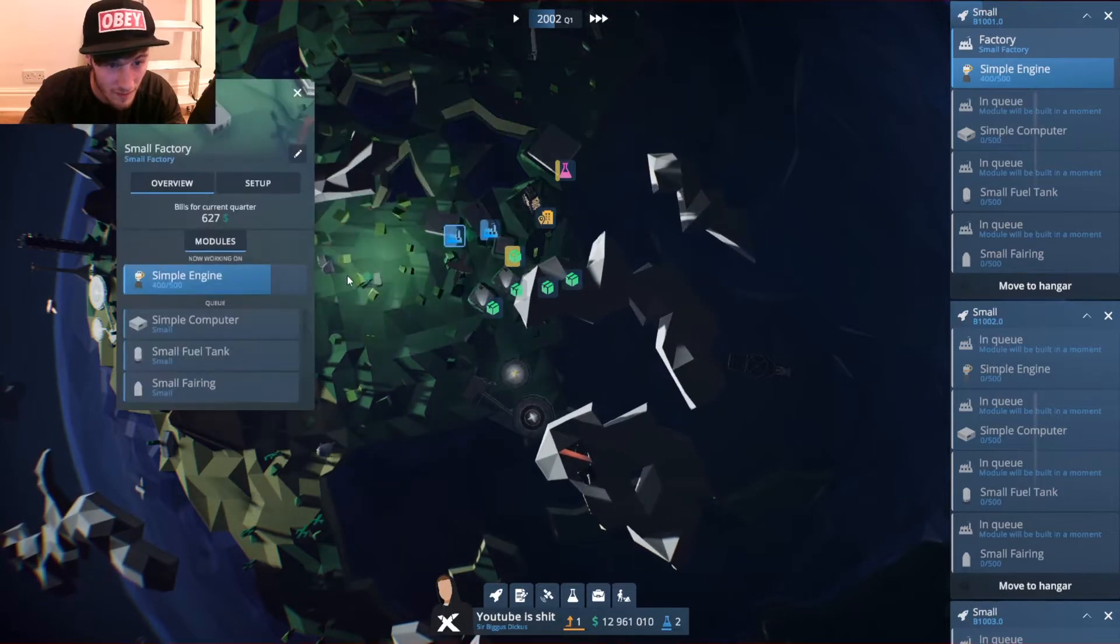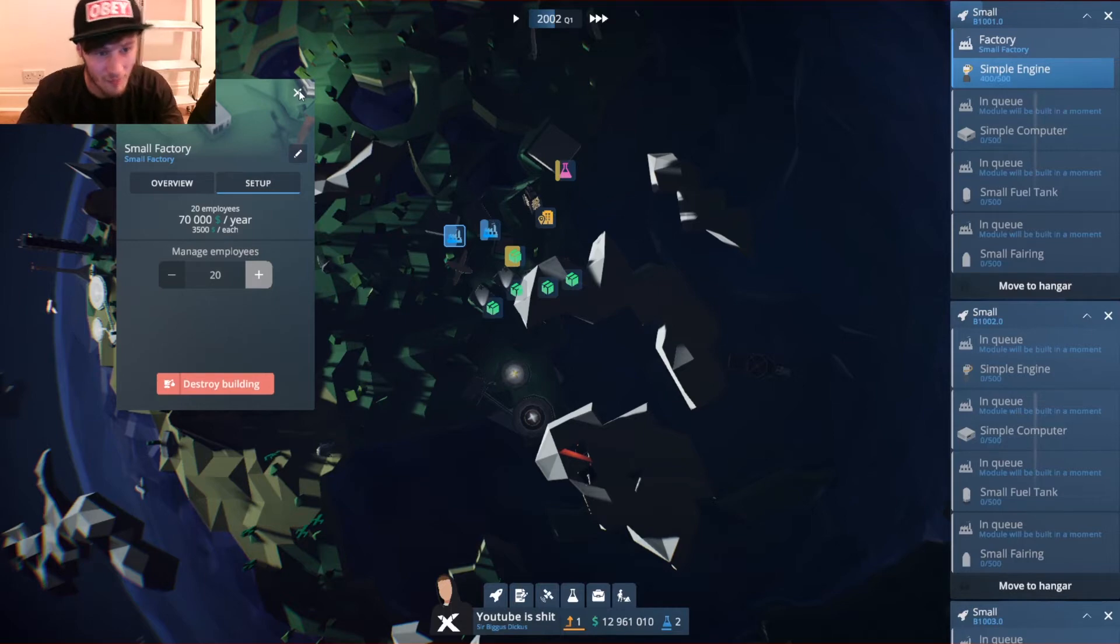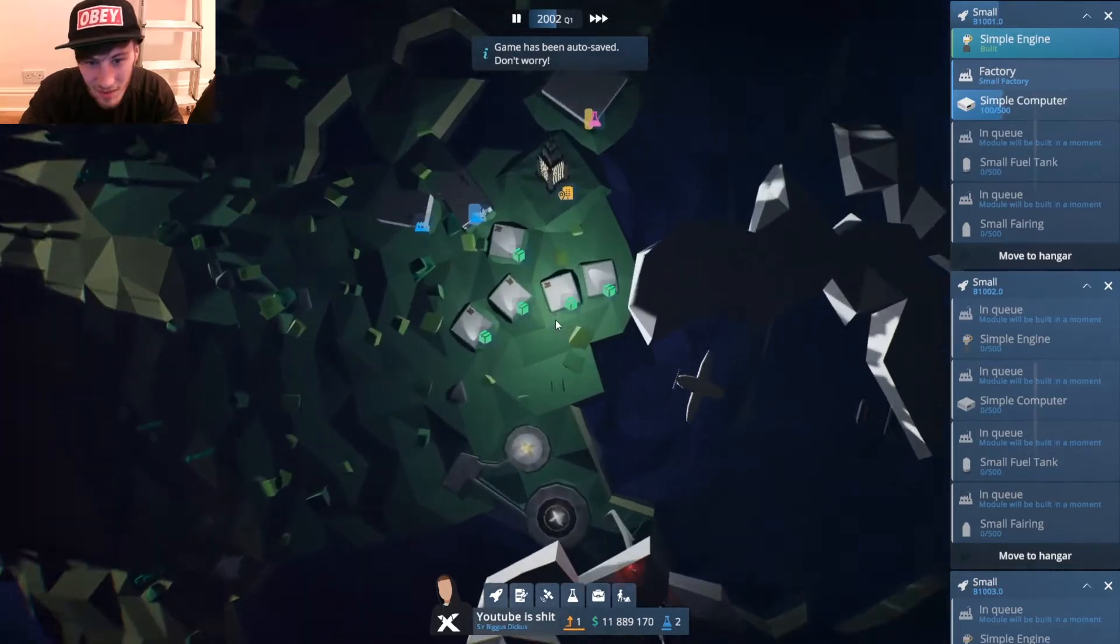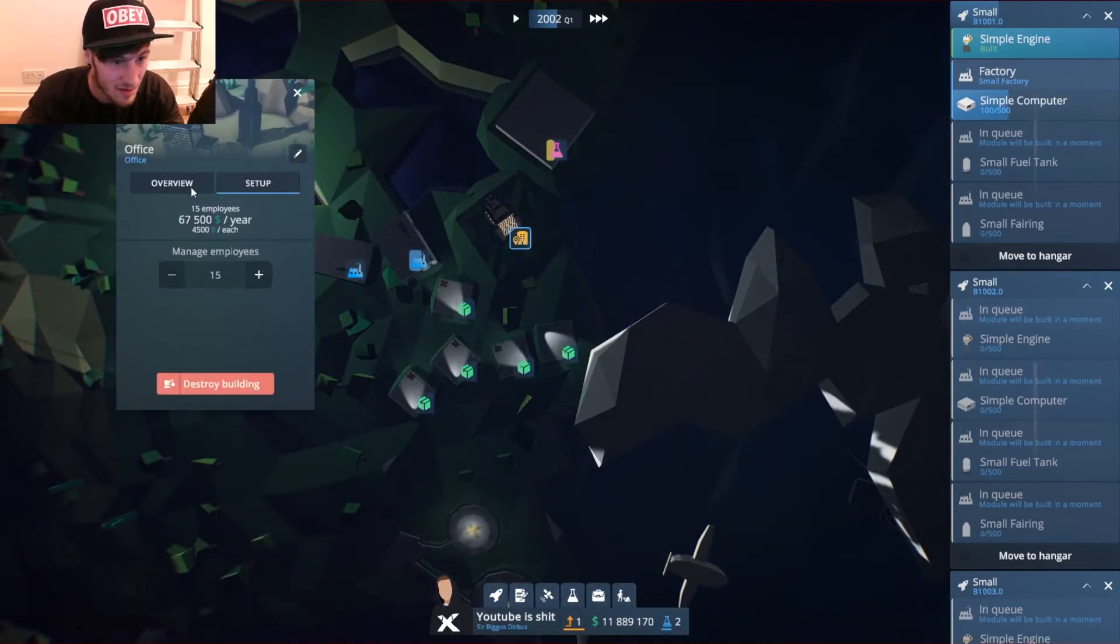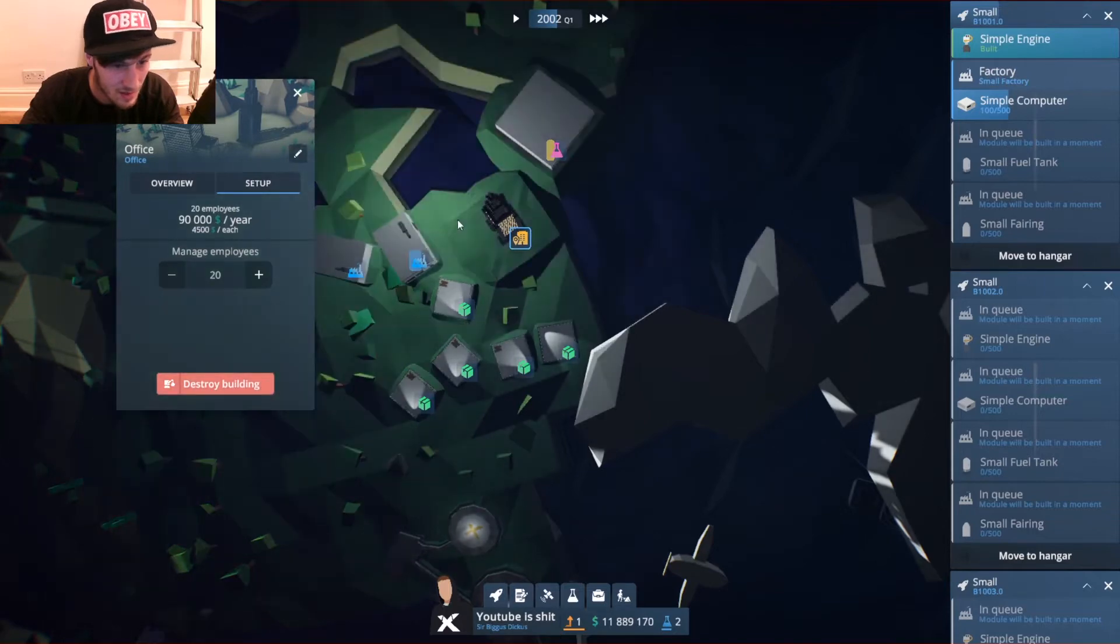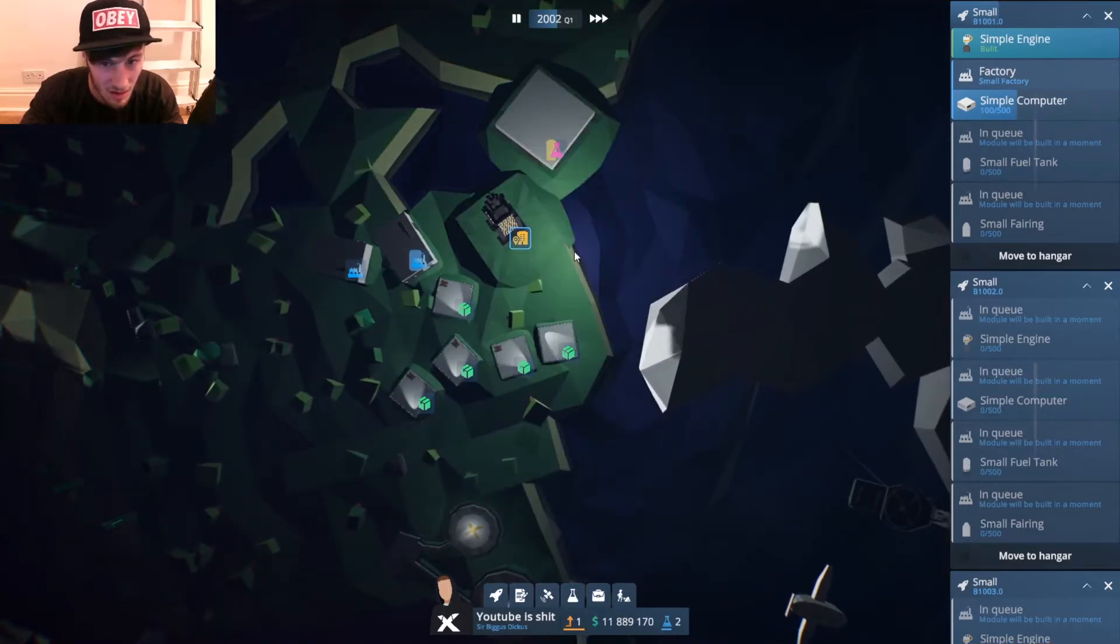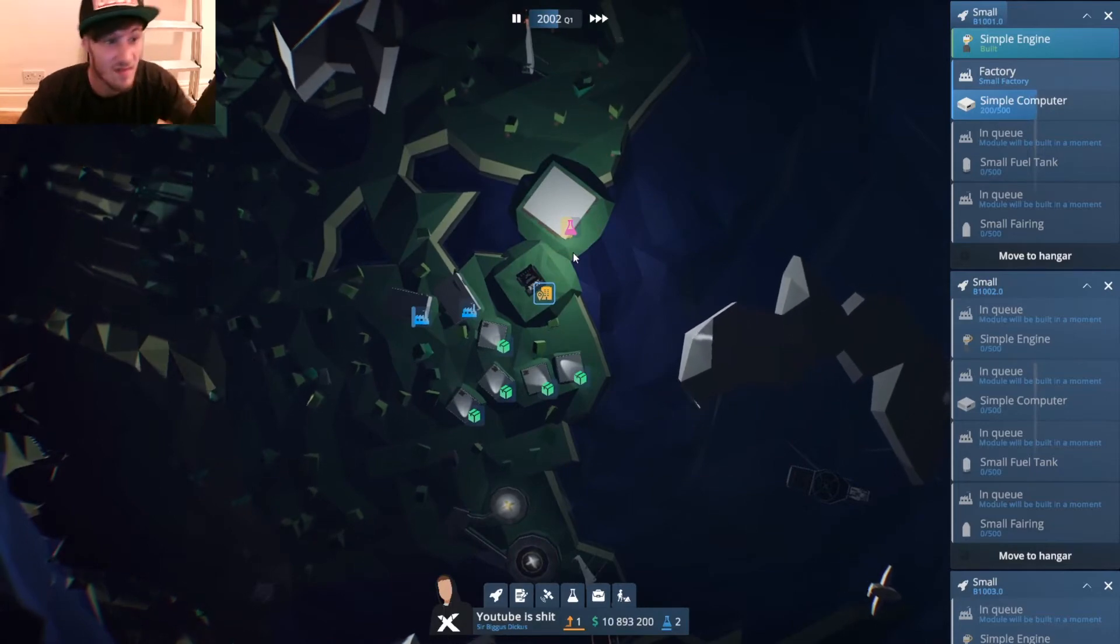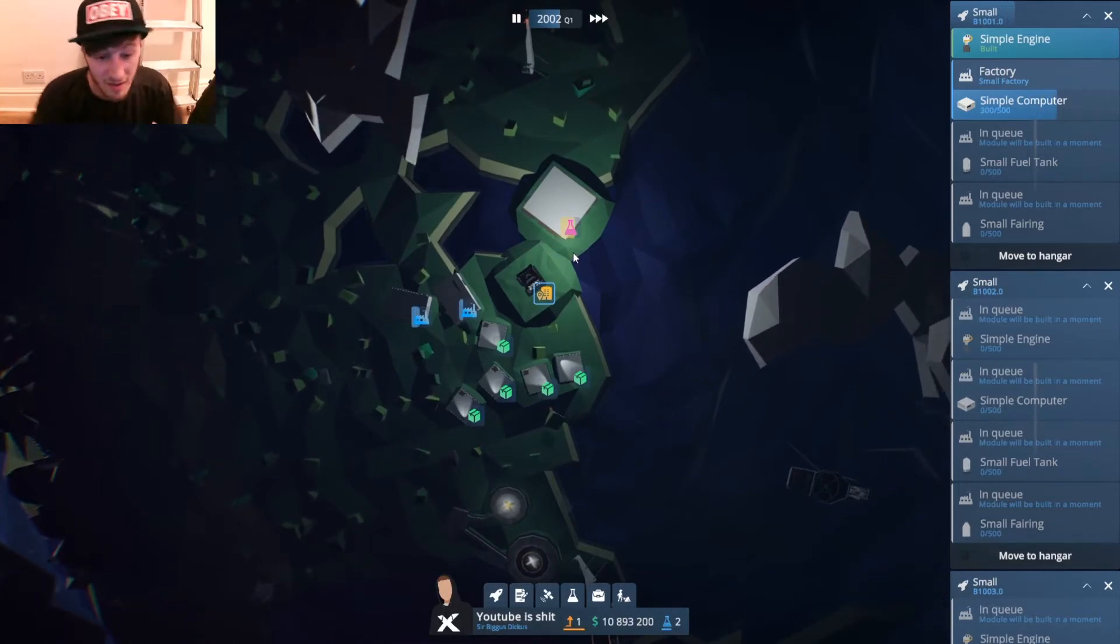If I increase both of these to 70, that's 70 thousand a year with three thousand five hundred dollars a year each. That's pretty shit to be honest with you. I wouldn't recommend working for this company. Let's just up you, I suppose.